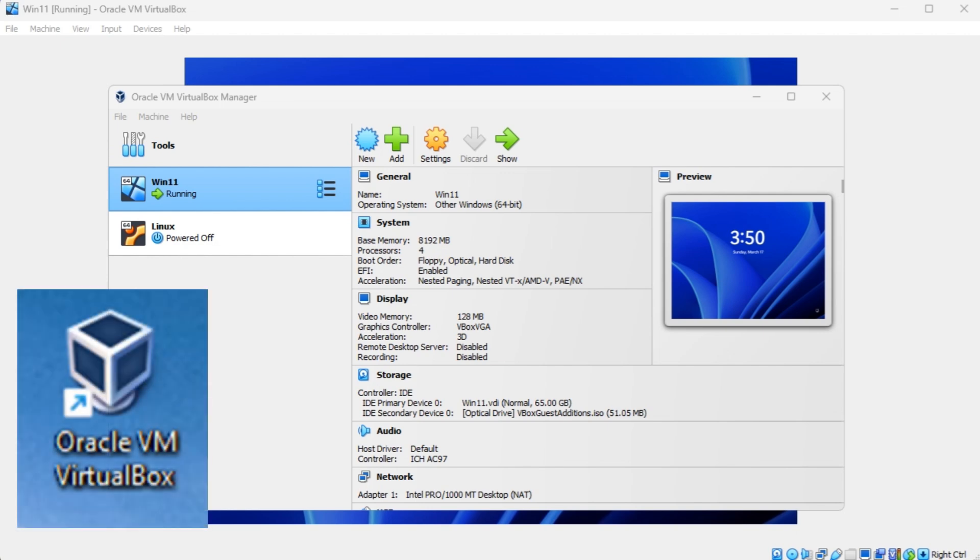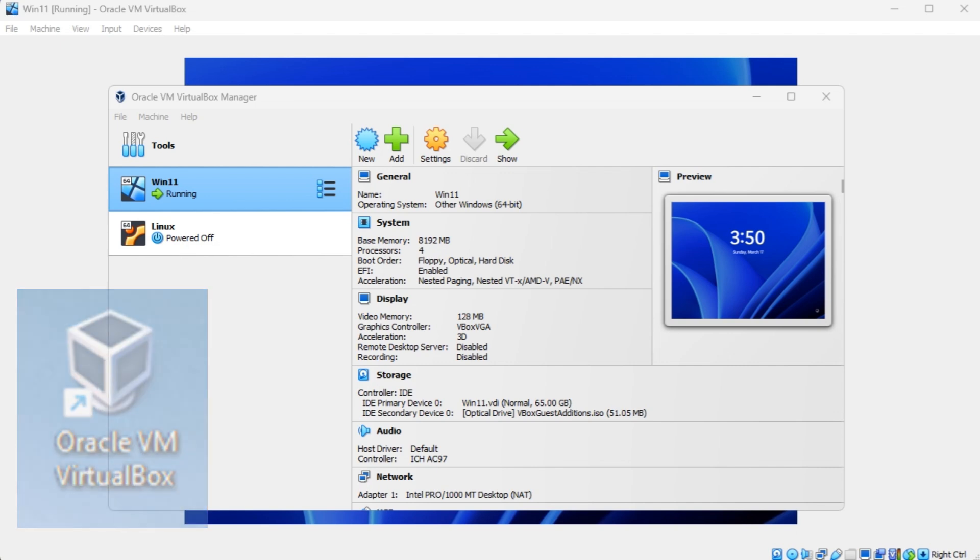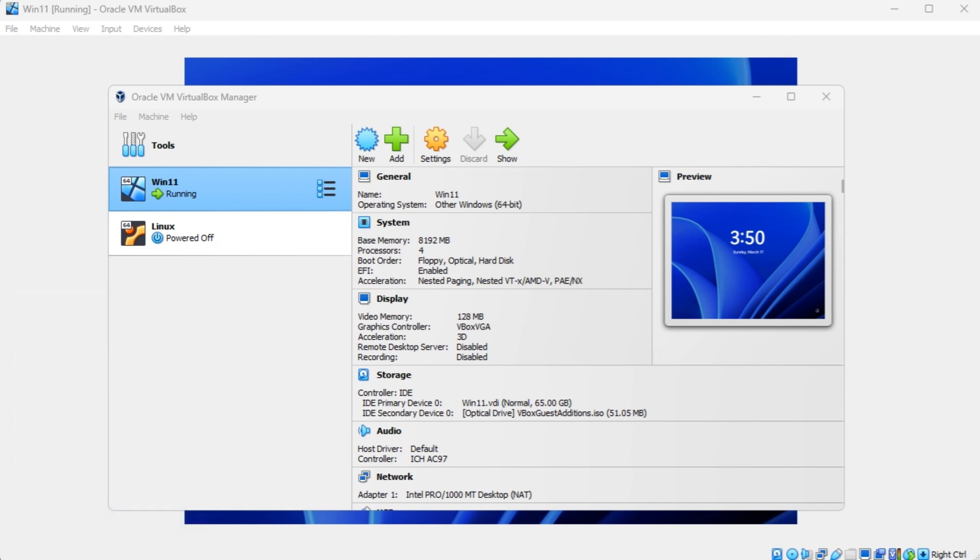It enables users to create virtual machines and install various operating systems like Windows, Linux, and macOS.